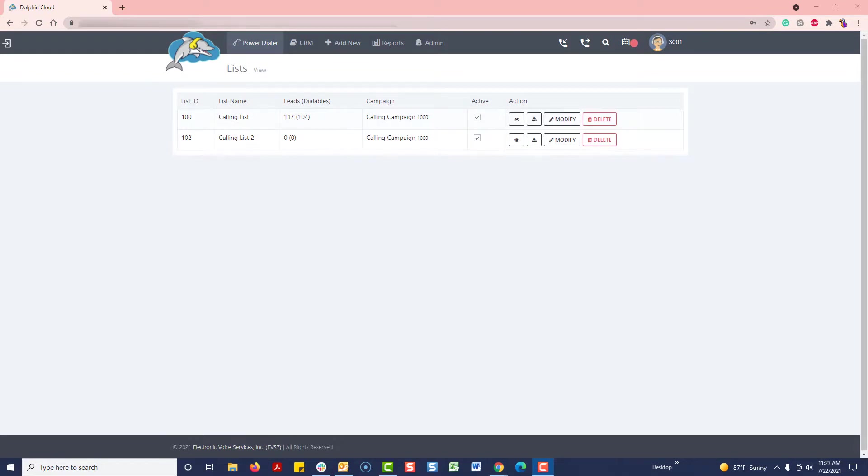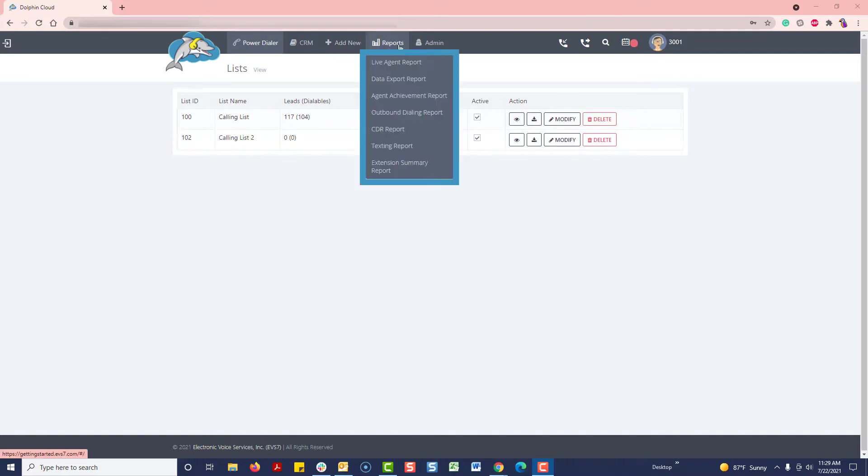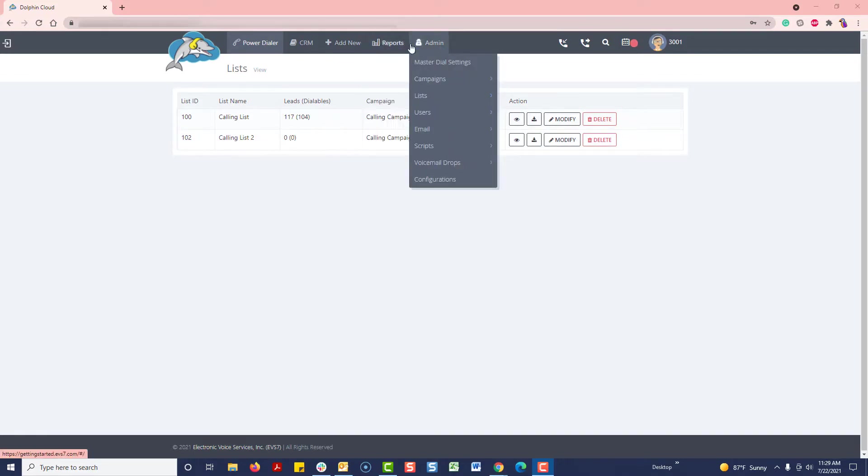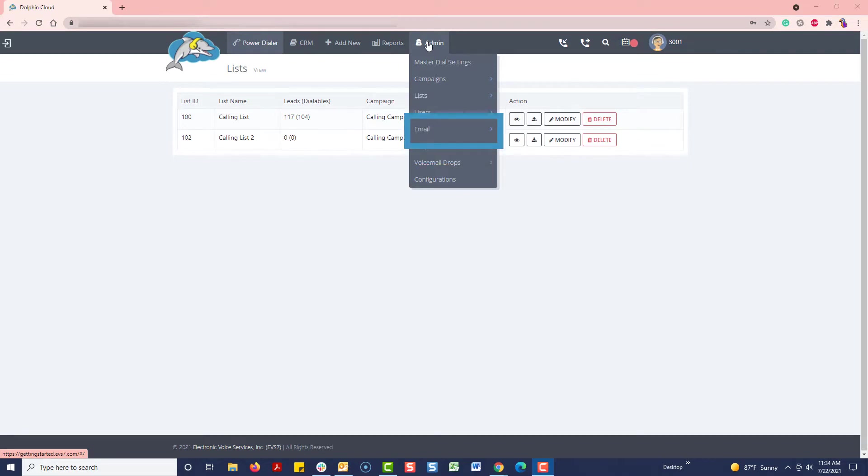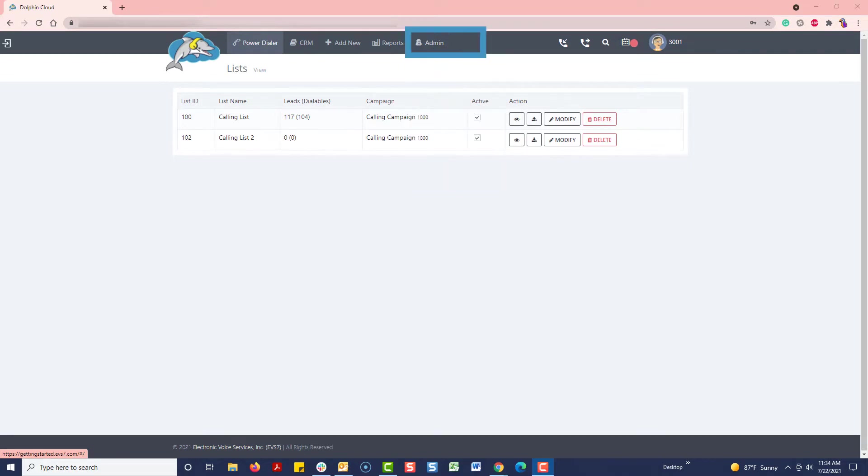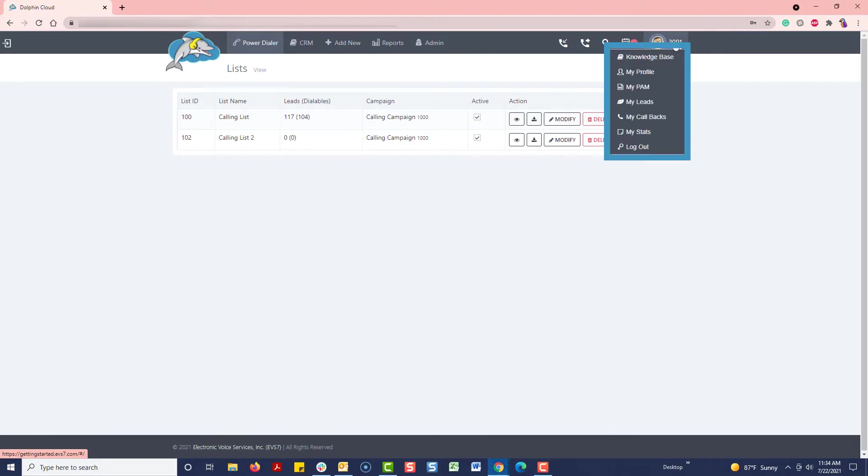There will be other videos that go more into depth on the following. Reports can be viewed or exported from this dropdown menu. Other important items such as users, scripts, and email settings can be viewed from the admin dropdown. The user profile dropdown allows you to update your avatar or view the knowledge base along with some shortcuts for other items.